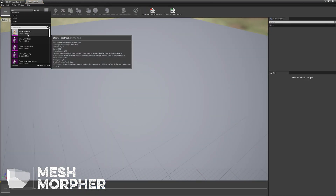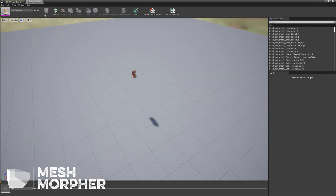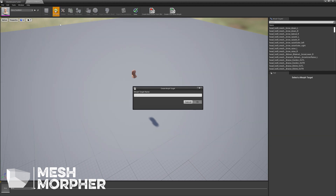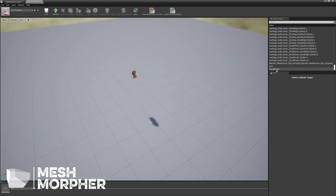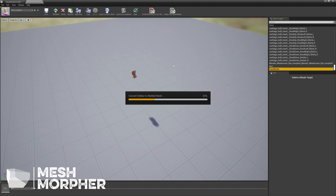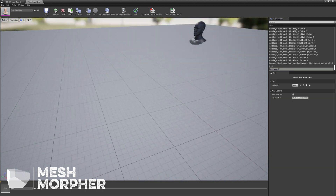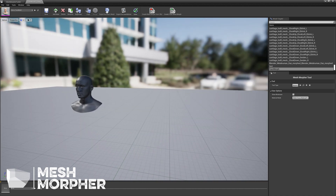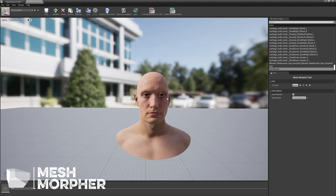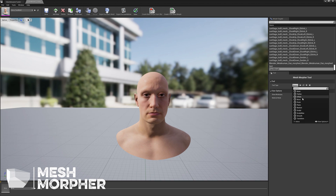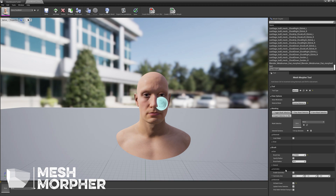Let's open Mesh Morpher. We will select our MetaHuman, which is Torre. We will create a new Morph target — Face Morpher — and name it Face Morpher. Let's open the newly created Morph target by double clicking it. Now let's switch our material mode to existing material so we can see exactly how our MetaHuman would look like. And let's select Move.